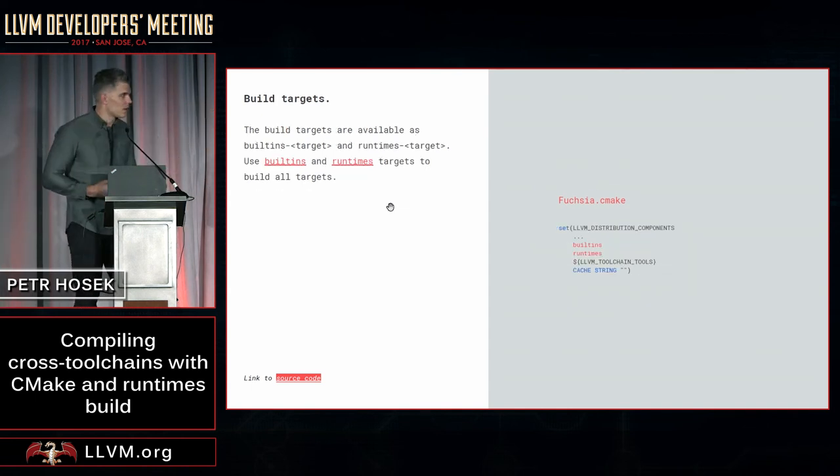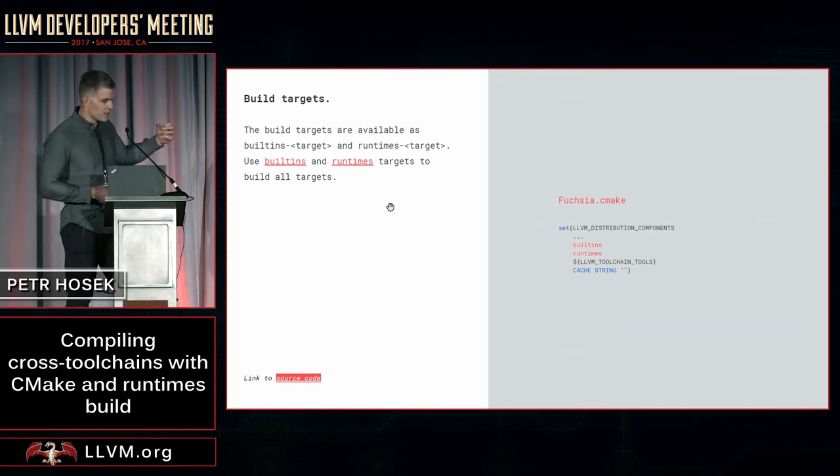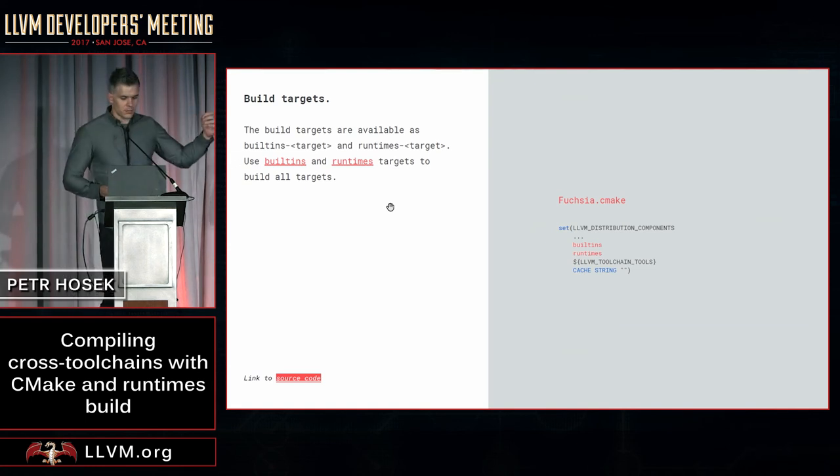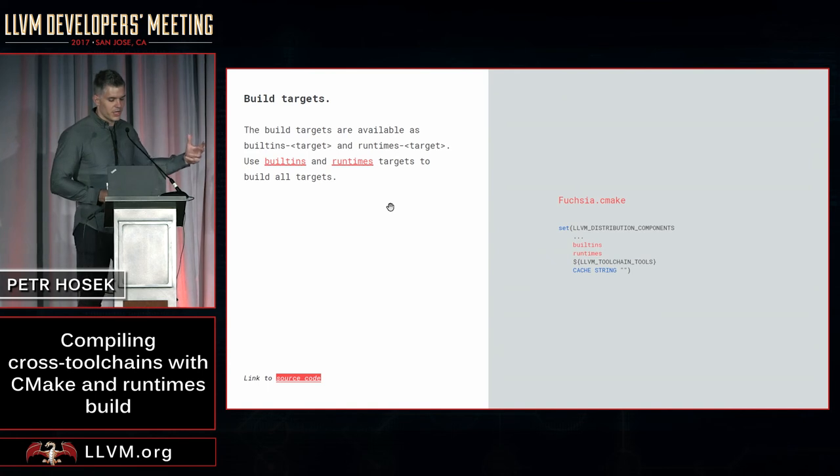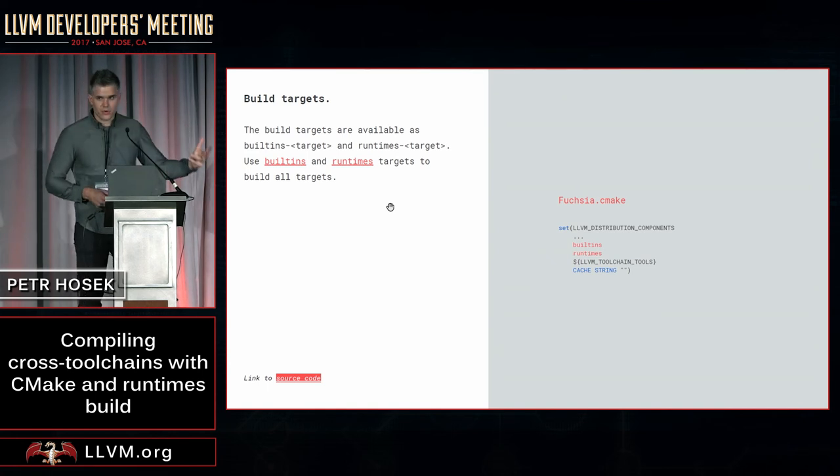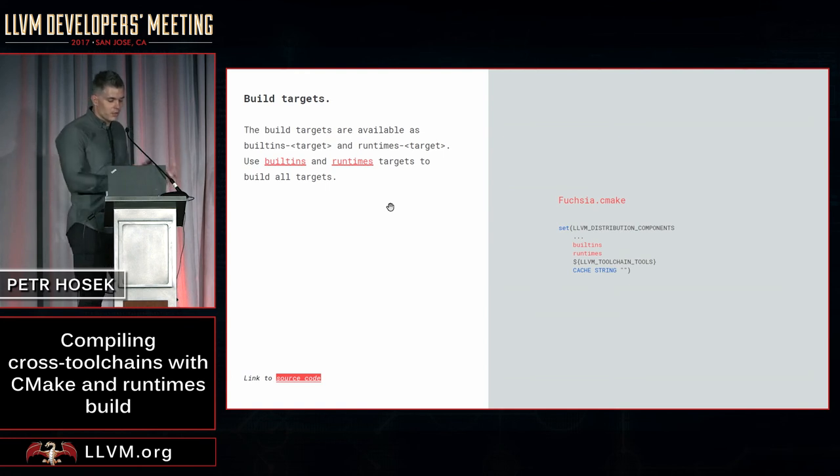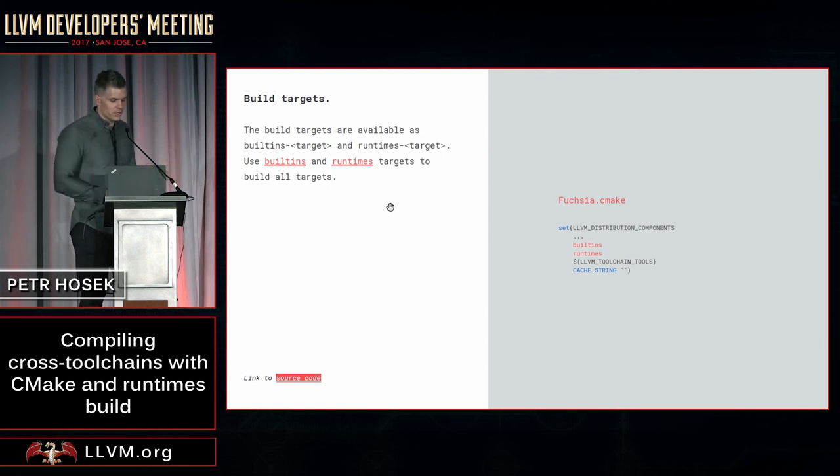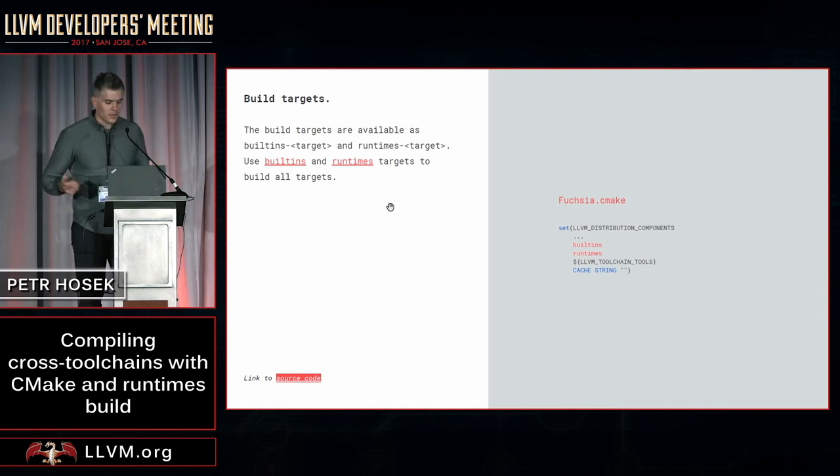Once you have all these configured, you can take the build targets for both built-ins and runtimes and include them in the LLVM distribution components variable to make sure they are built as part of our toolchain. You can either include targets for individual targets or just use the built-ins and runtimes targets to build everything.